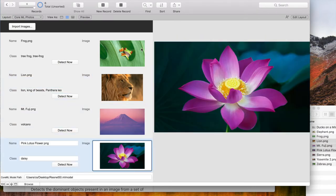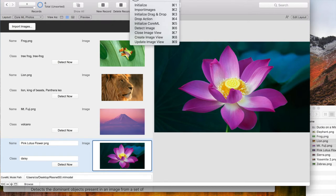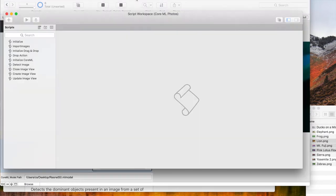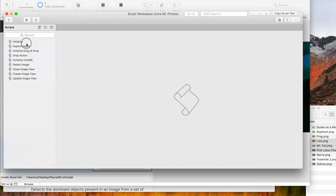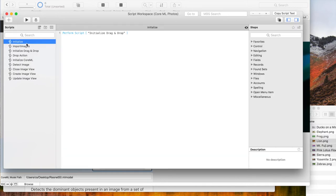Now let's check the scripts. The script to initialize does currently only initialize drag and drop.